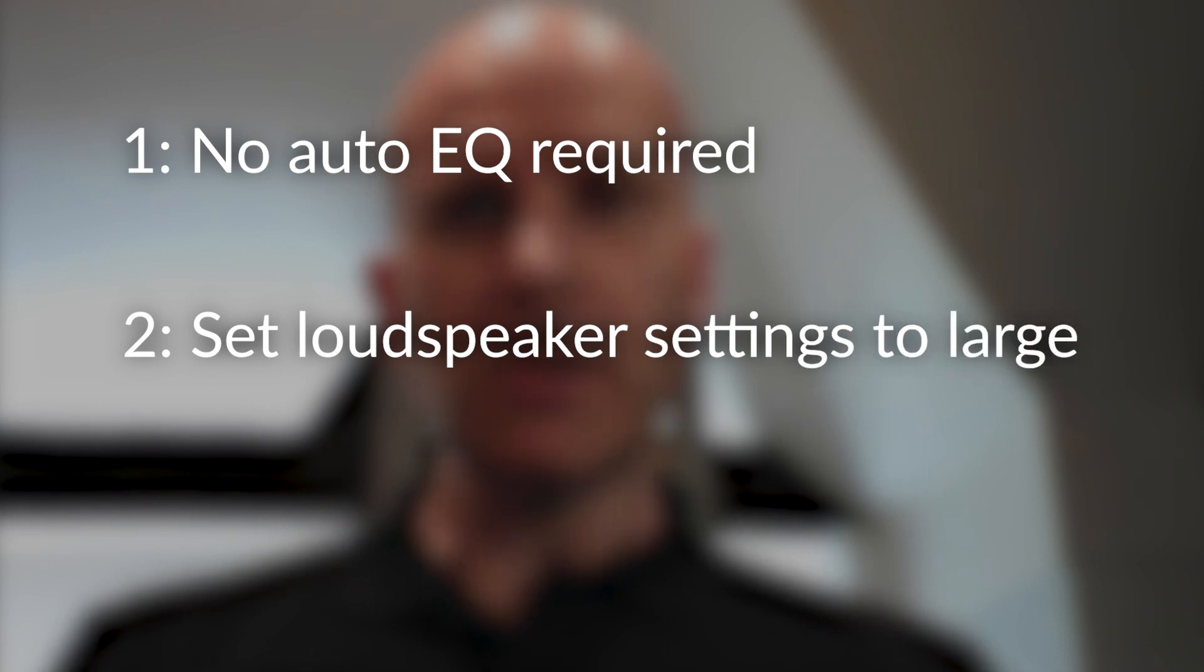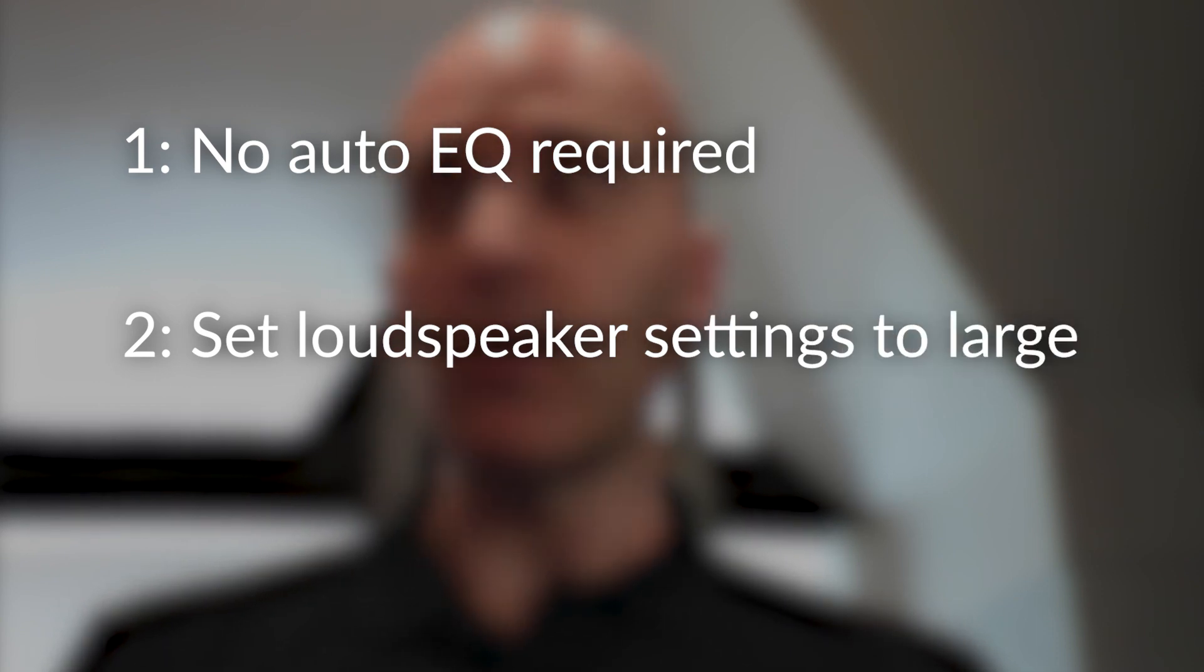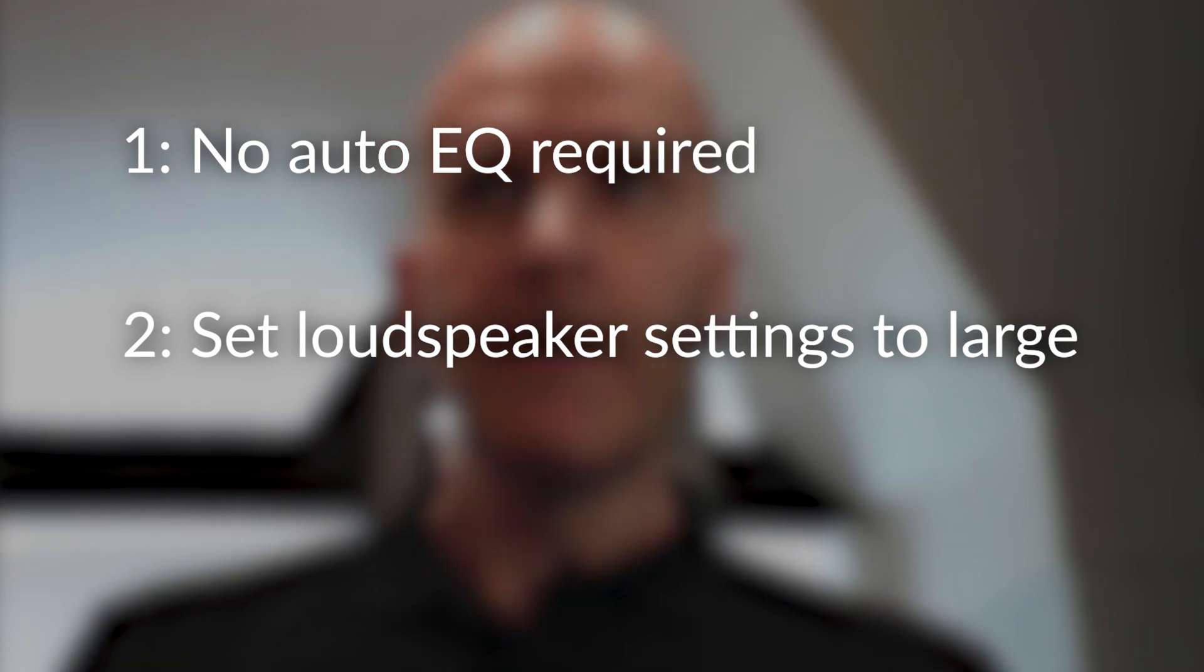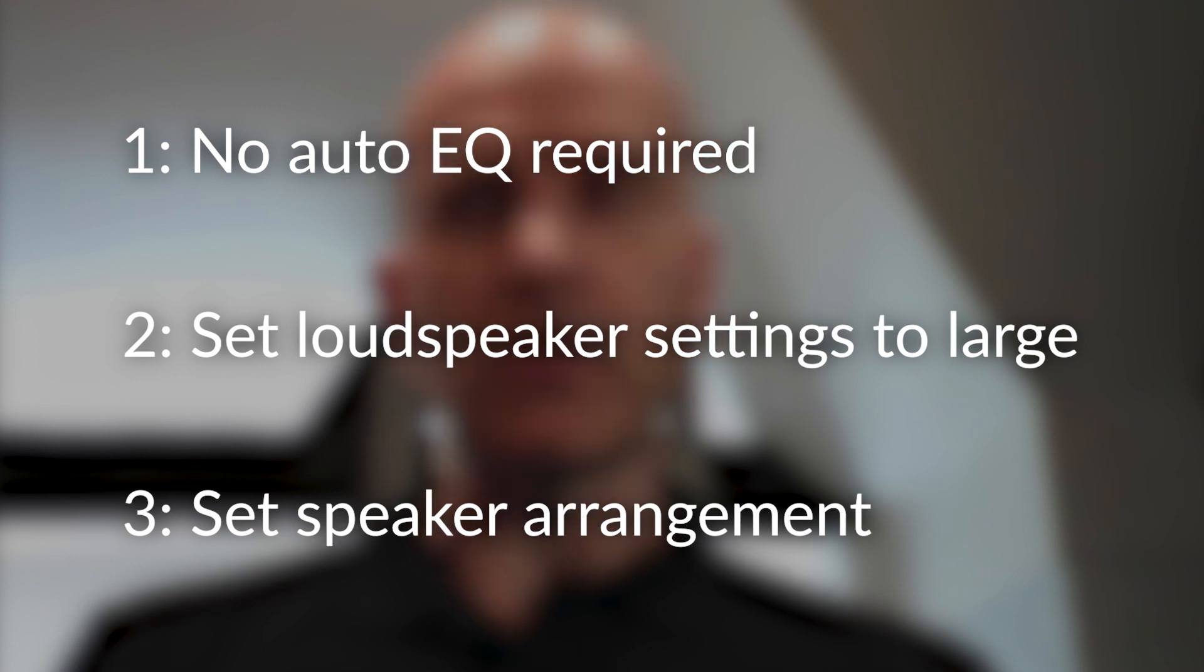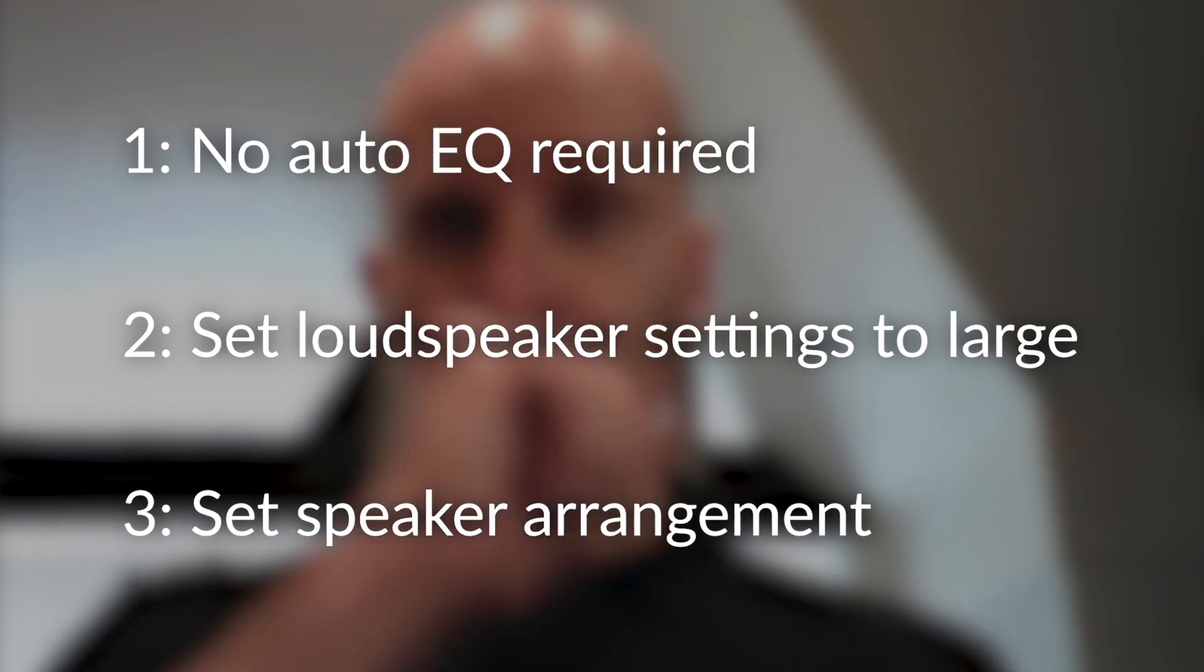In your AV processor, there's only a couple of things you're going to set. For one, you're probably not going to need to use Odyssey or Dirac or any auto EQ software with a Theory Audio Design system. You can if you want to, but it's not normally recommended. But you're going to set all your loudspeaker settings to large so there's no bass management happening in the processor, that will happen in the Theory loudspeaker controller. And also set your processor to 5.1 or 7.1.4, whatever your speaker arrangement is.